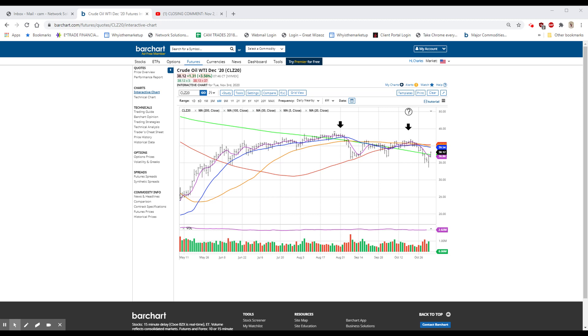We had a big earnings beat today at Wayfair, symbol W. It beat top and bottom line. The stock closed yesterday at 255, traded as high as 302 this morning, and the last is 273 and change, still up 17.67, so that's acting particularly well.